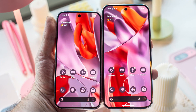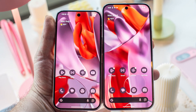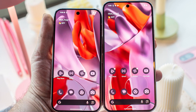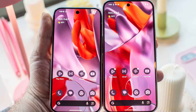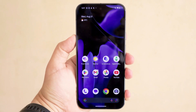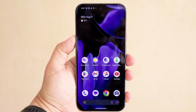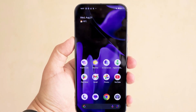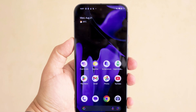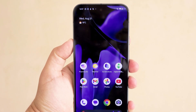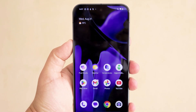Have you ever looked at your Pixel home screen and thought, I wish I could change how these icons look? Well, Google is finally making that happen, and it's a change many Pixel users have been waiting on for years.